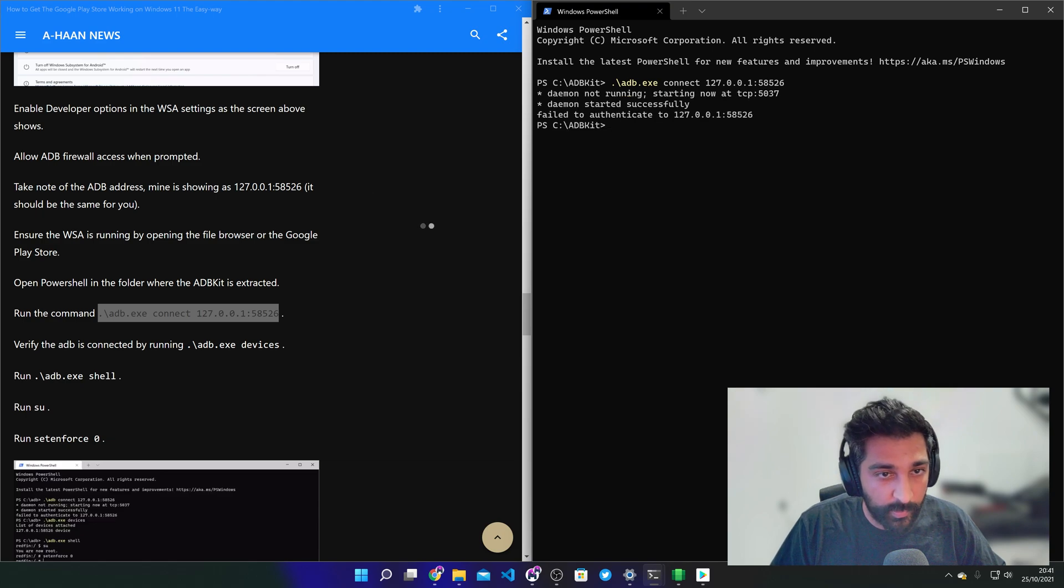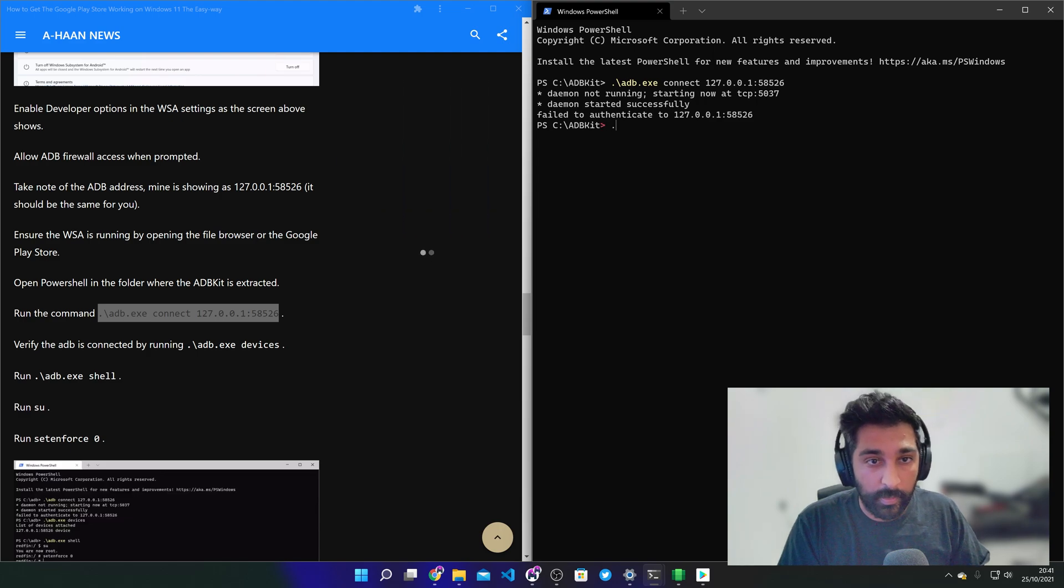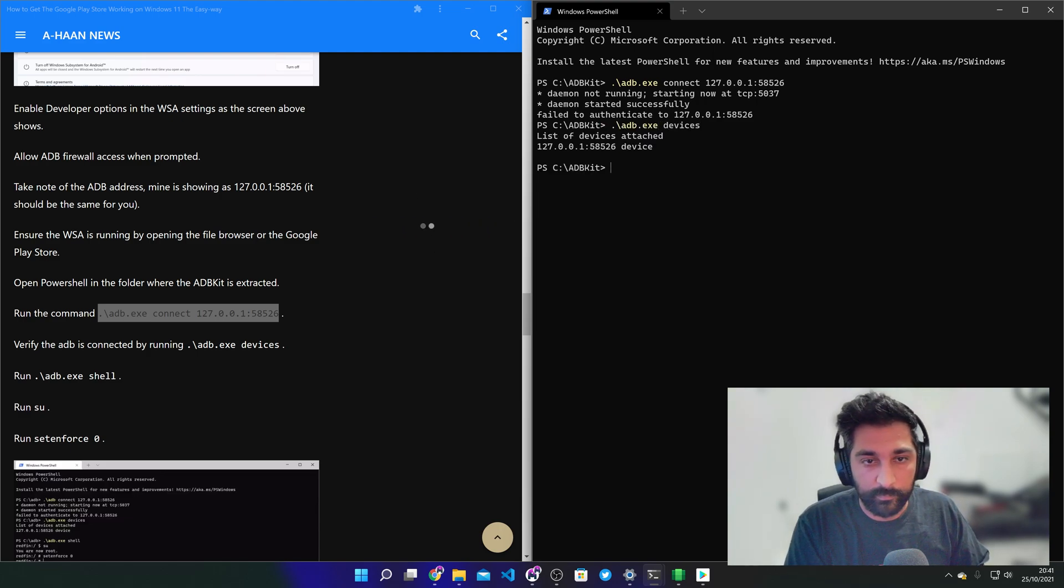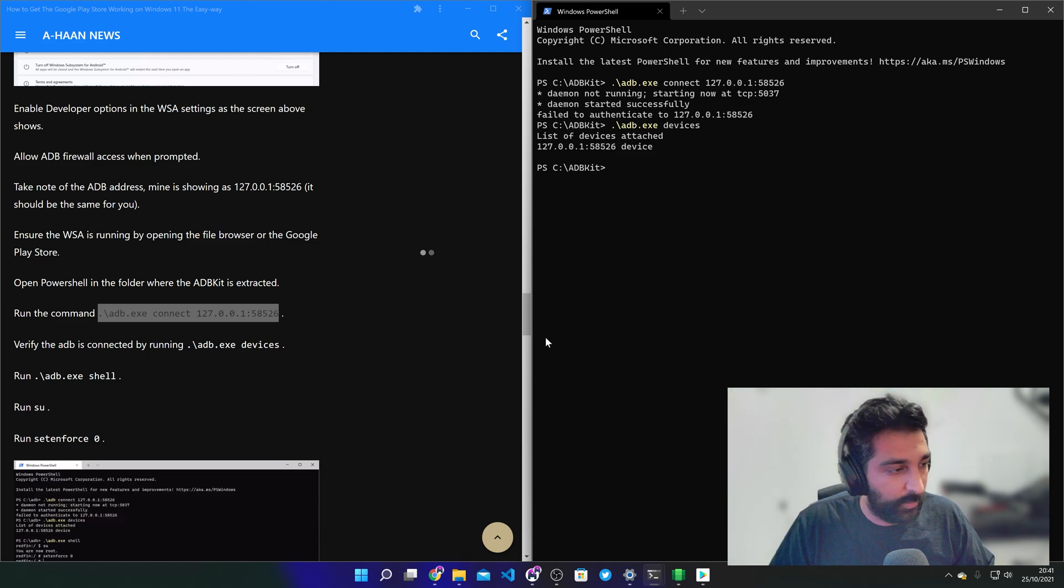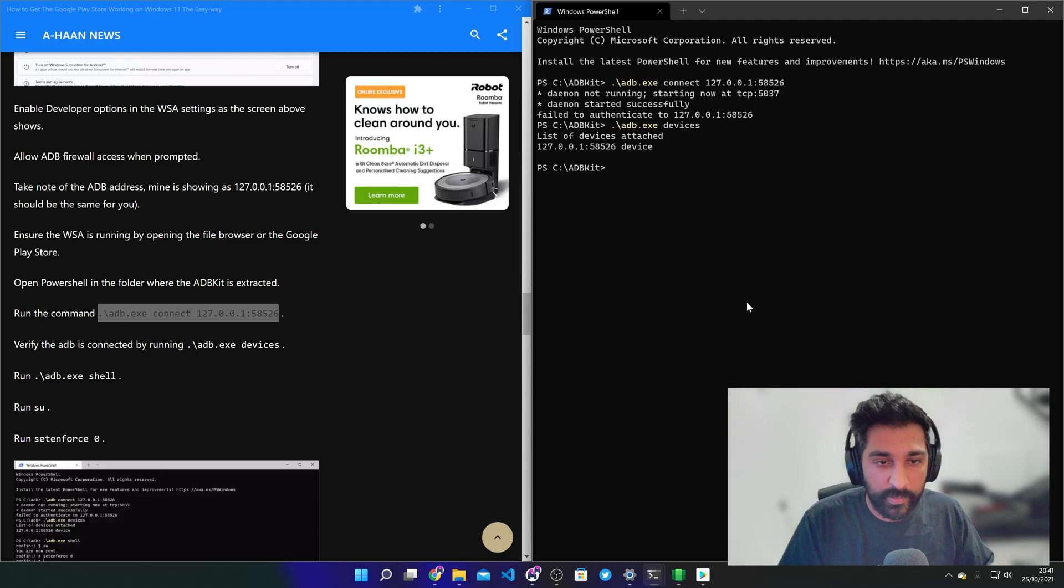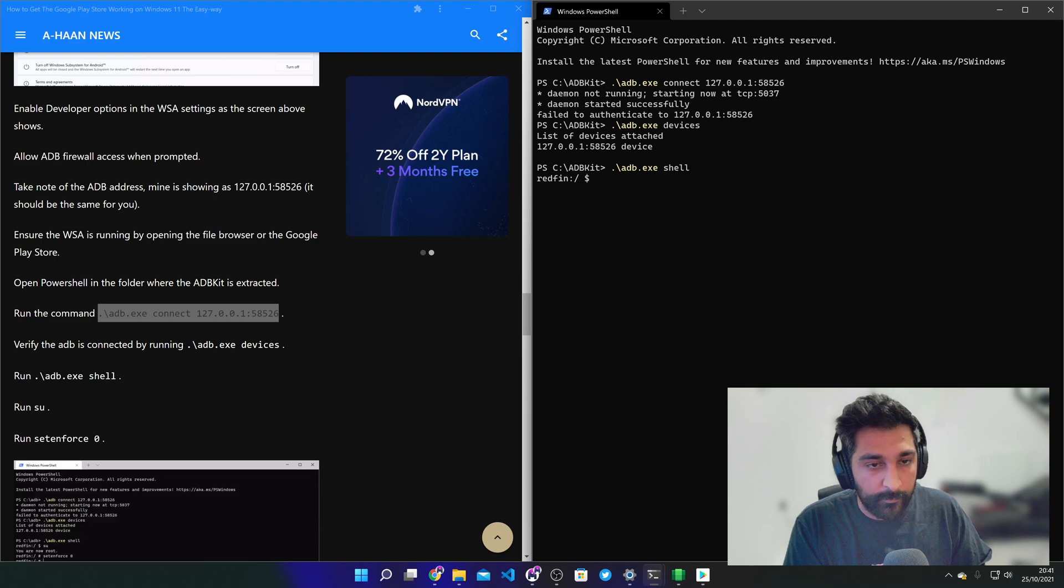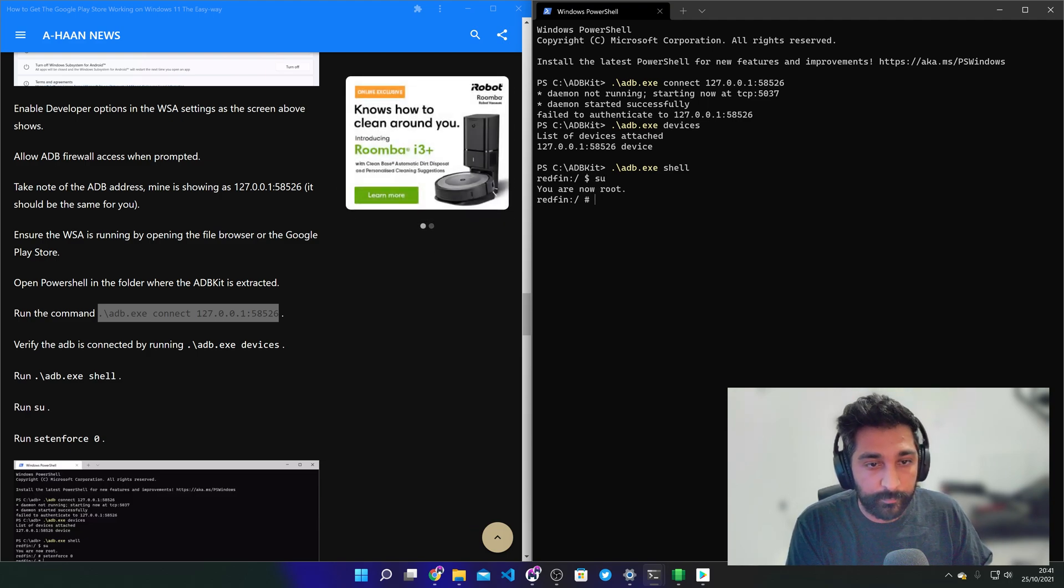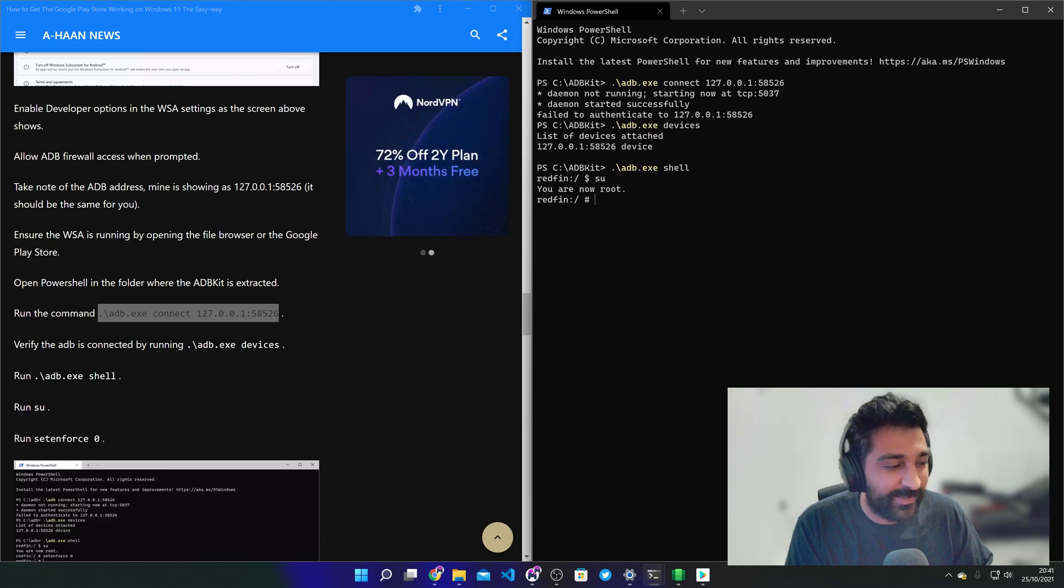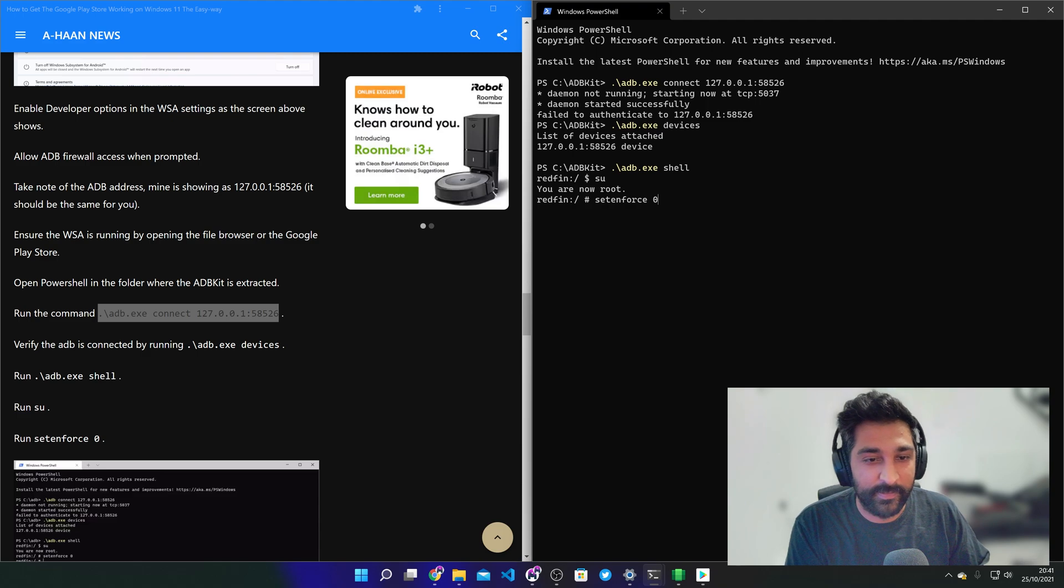It might give me an error but not to worry because I'm going to do ADB devices and you can see it's actually connected even though it gave you an error. So what we need to do here is to ADB again then shell and just need to get root. That was easy. And then set in force zero.